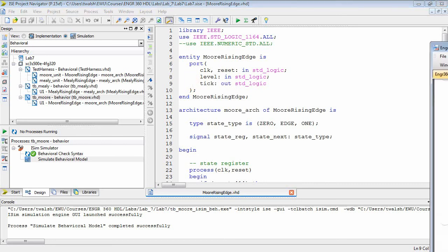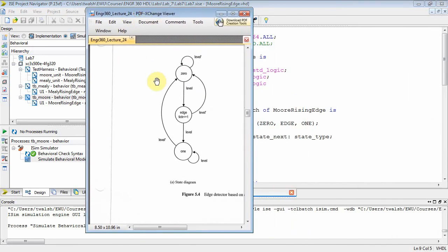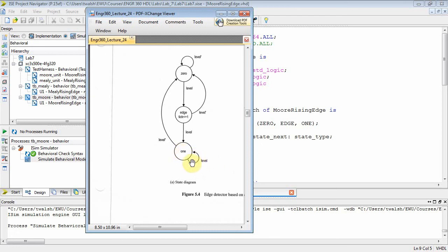In your notes, here was the state graph for a Moore circuit. You had three states: zero, edge, and one. You had an input called level, and whenever that input went from a zero to one, that was an edge. So when it went to one, we were going to go into the edge state, and we're going to output a tick. Now, if level was still one, we're going to transition to the one state.